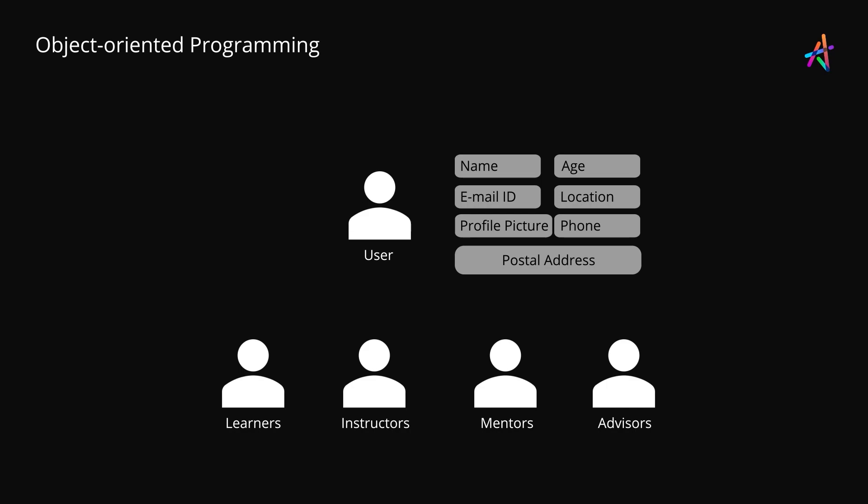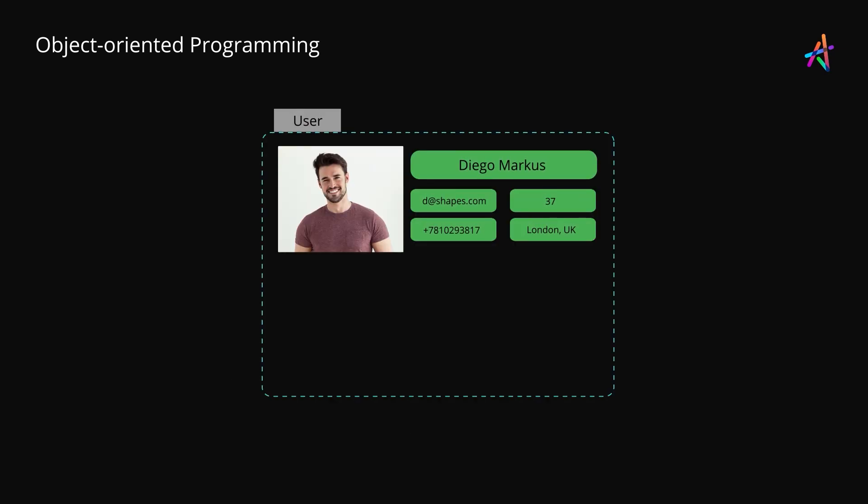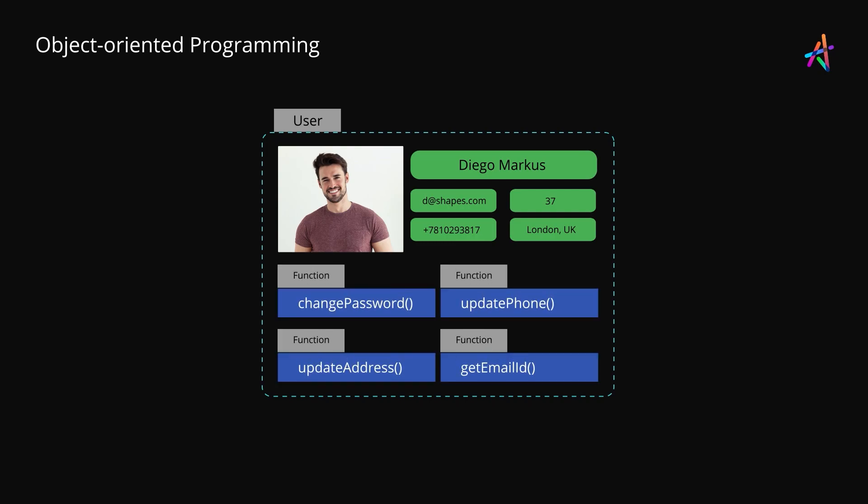For instance, every user has a name, an email id that works as the username, and a password and an optional profile picture. A user might also have other properties like age, location, a contact phone number and postal address. So a user such as Diego Marcus here is like an object because the user has a set of basic properties associated with him and this user might also have some basic built-in functions too. For instance, a function to change the user's password, update the postal address, location, contact number and other properties.